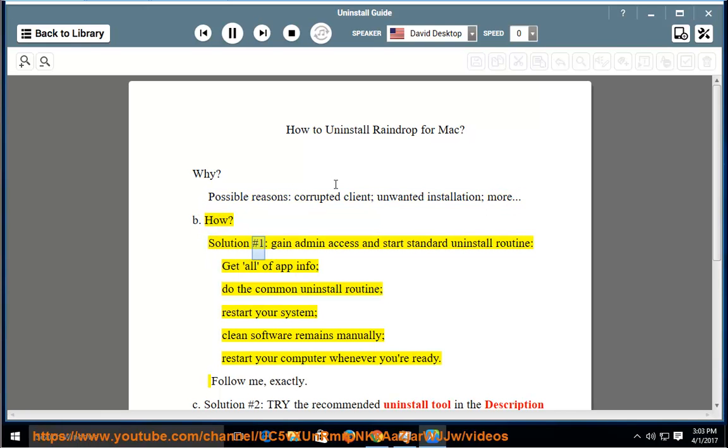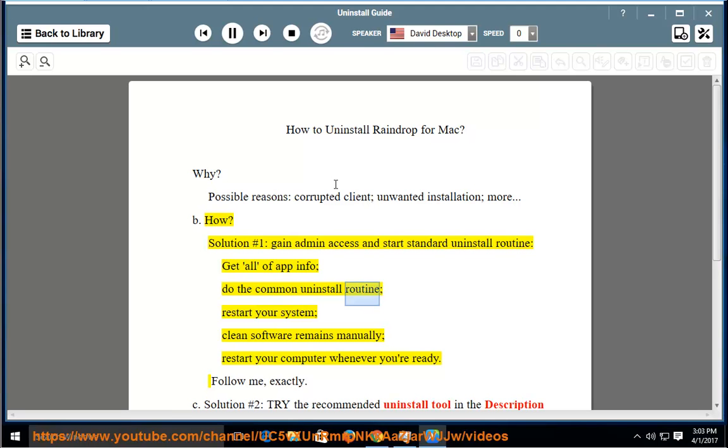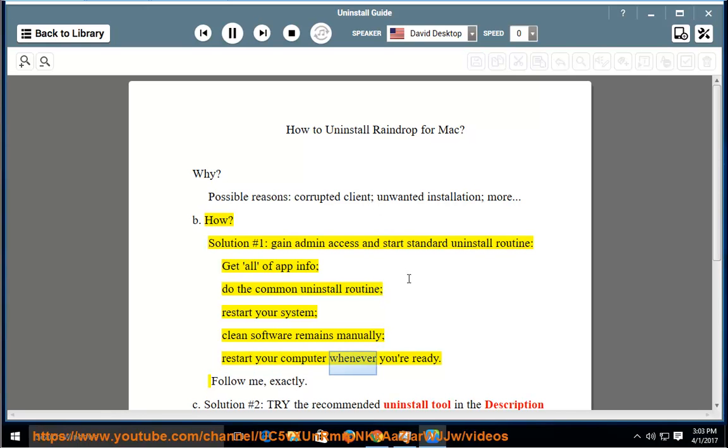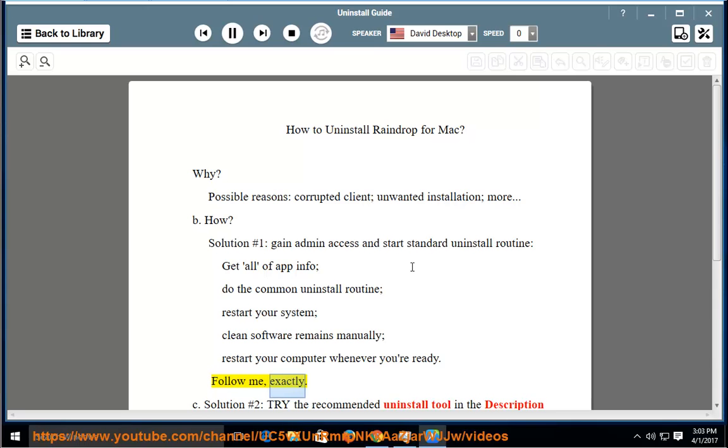Solution No. 1: Gain admin access and start standard uninstall routine. Get all of app info, do the common uninstall routine, restart your system, clean software remains manually, restart your computer whenever you're ready. Follow me, exactly.